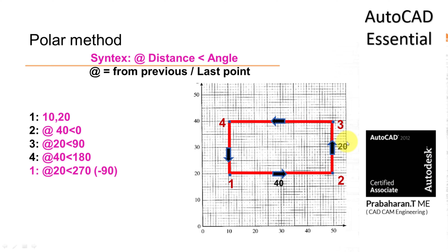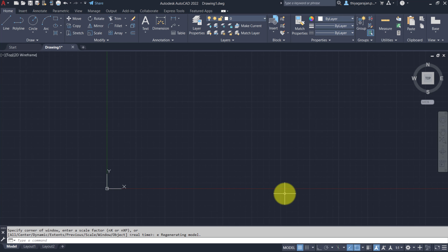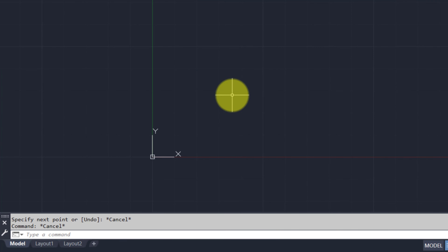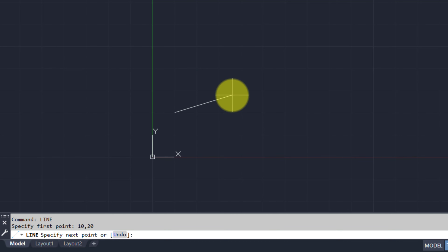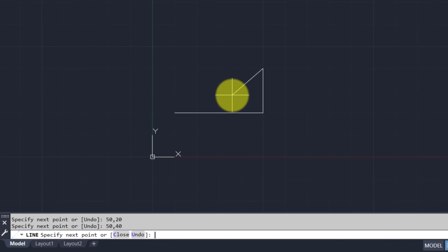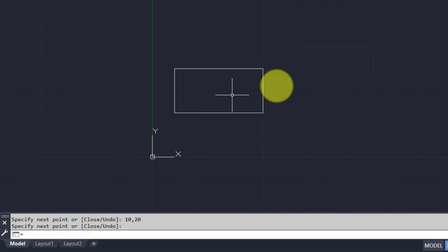Let us try this now in AutoCAD. Once I open AutoCAD, I set the limits and give zoom all. I am going to draw the same rectangle using three methods to check whether we get the same rectangle in the same location and size. First, let me draw the rectangle using the absolute method: first point 10, 20; second point 50, 20; third point 50, 40; fourth point 10, 40; then back to 10, 20. This is the absolute method.